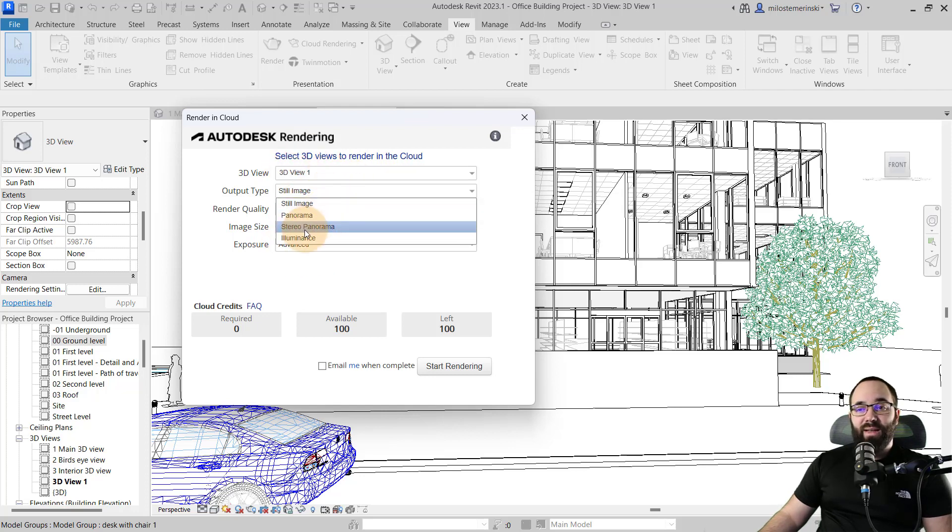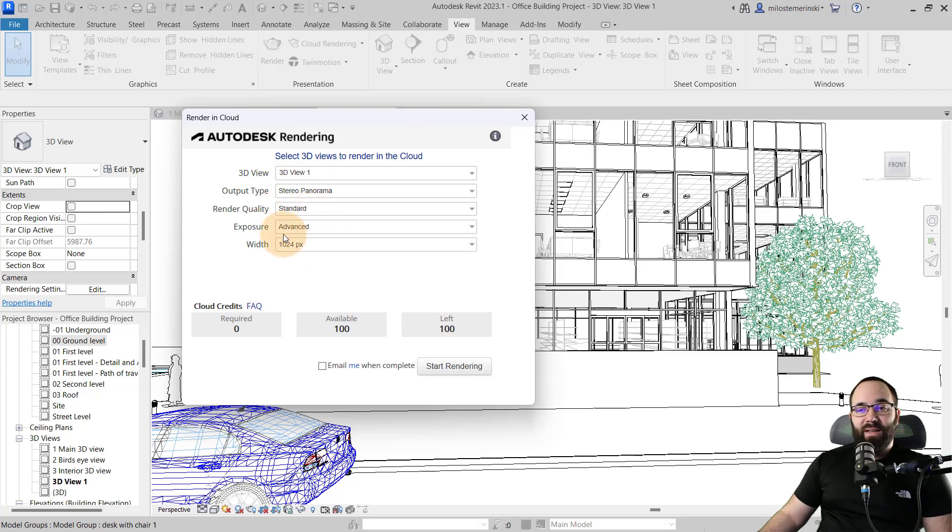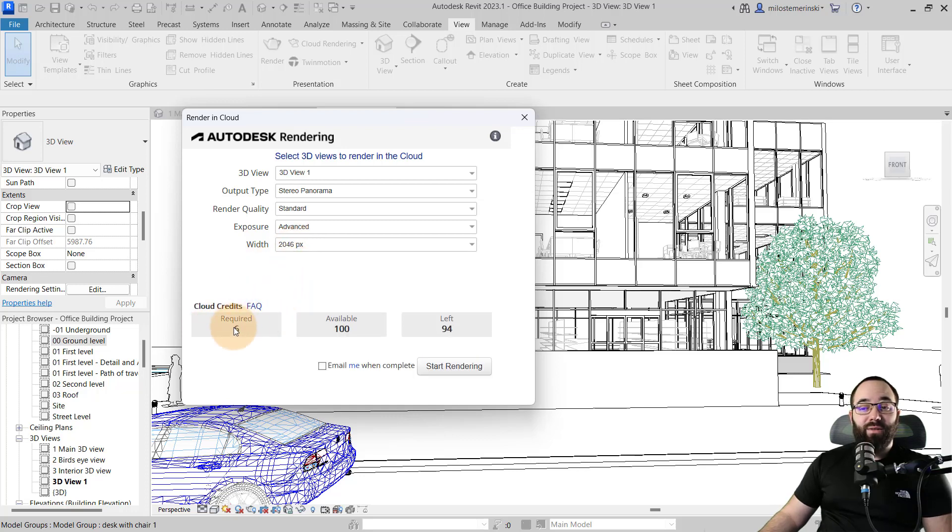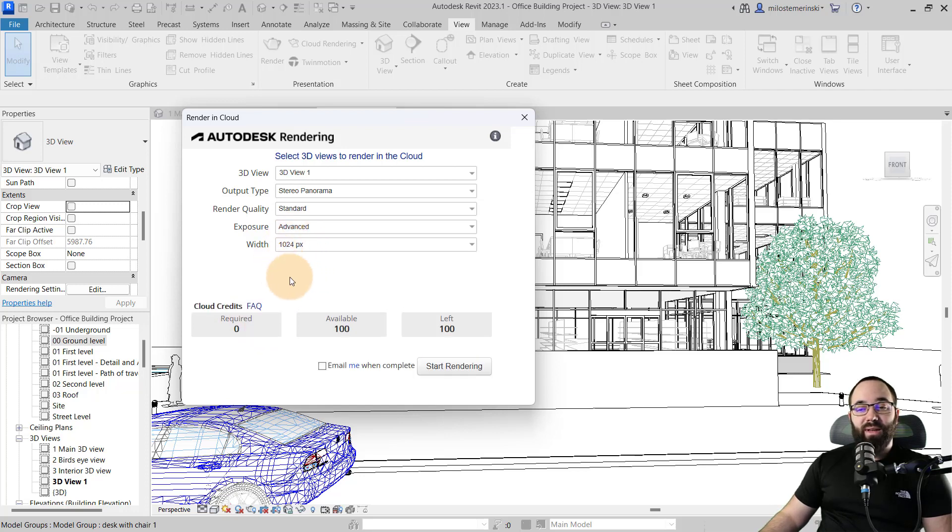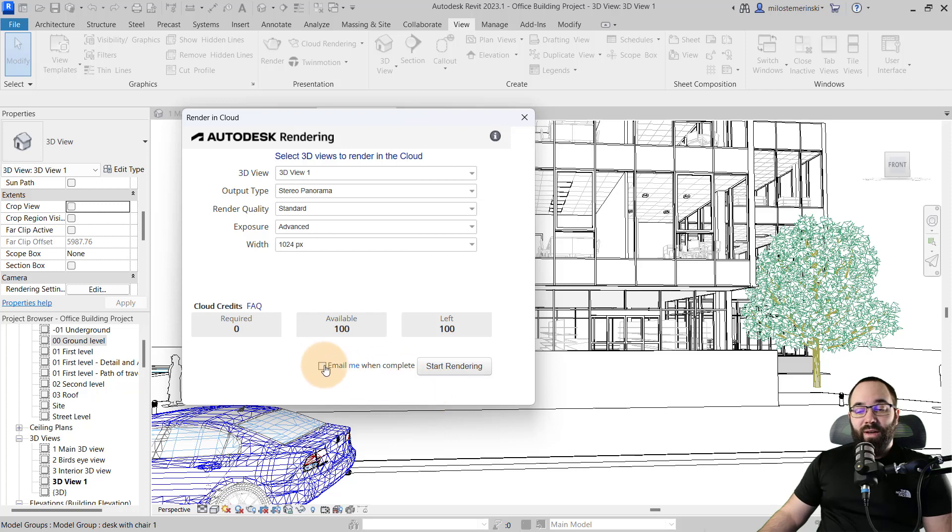So here this is going to be the view that we're going to be rendering. You can see we can check multiple ones. The output is going to be a stereo panorama. This is what I'm going to use. The render quality, I'm just going to leave it at standard exposure at advanced and the width at all this value. However, you can make it better and that is going to cost you some credits. So in this case, I'm just going to go with the kind of the free option in terms of cloud credits and we can just start rendering.